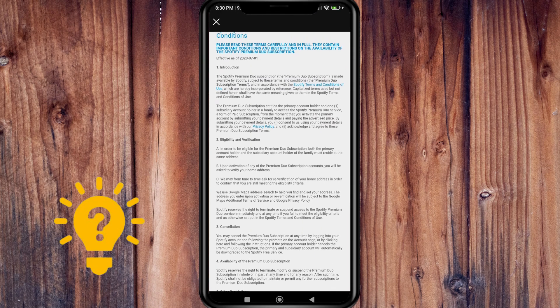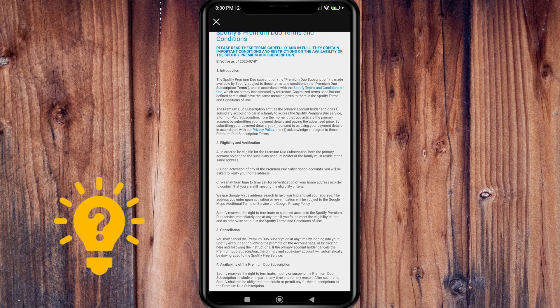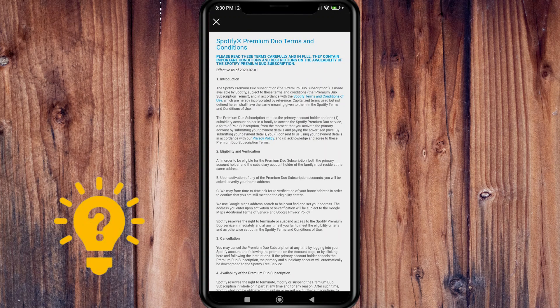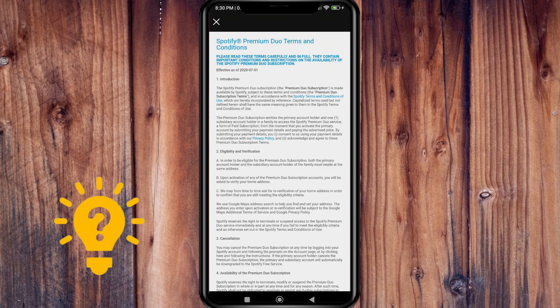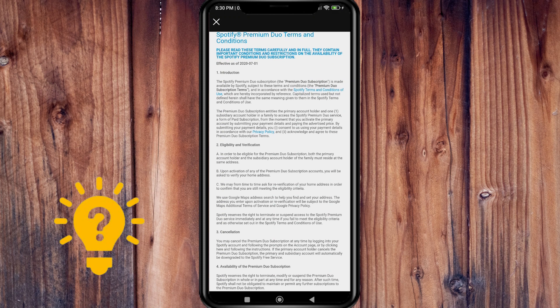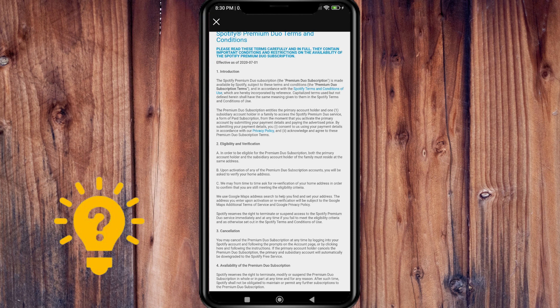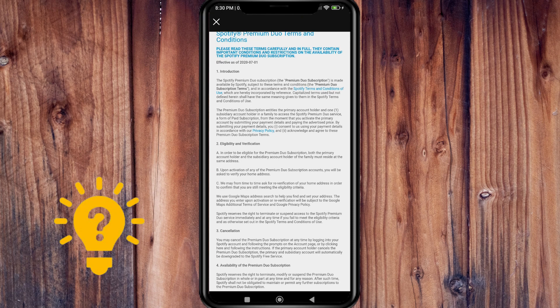The Premium Duo subscription is made available by Spotify subject to terms and conditions. The Premium Duo subscription entitles the primary account holder and one subsidiary account holder in a family to access Spotify Premium Duo service, a form of paid subscription.